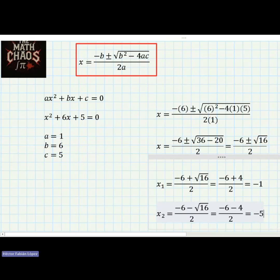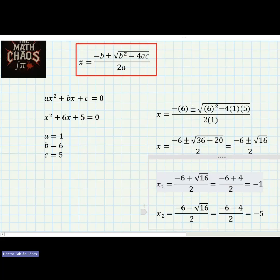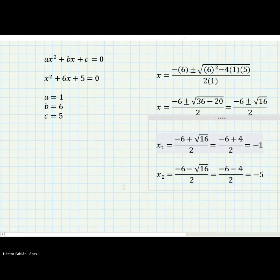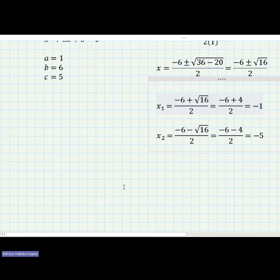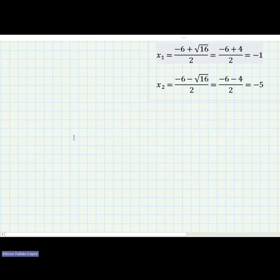We found two results: x₁ equals negative one and x₂ equals negative five. Now we are going to try the second example.